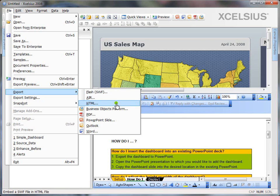You can also export it as HTML. It automatically creates a SWF file and an HTML page so that you can host it somewhere on your web server.